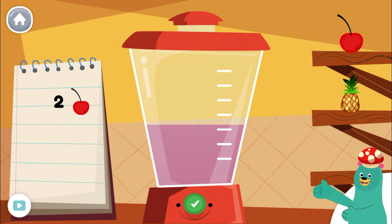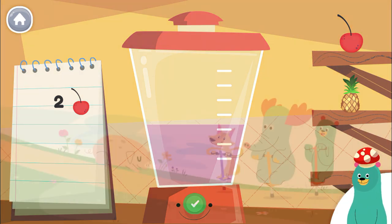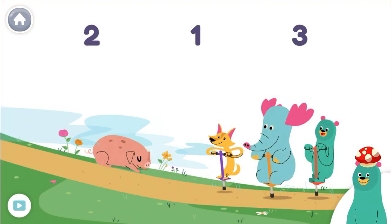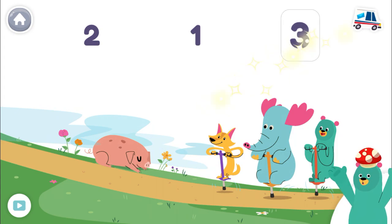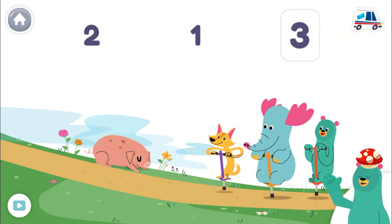Let's look at some pictures. How many friends are there? Tap the number. Three. Cool! There are three friends.